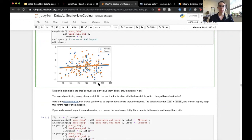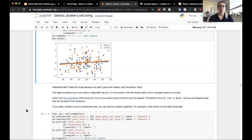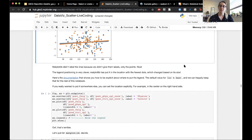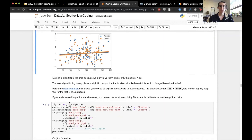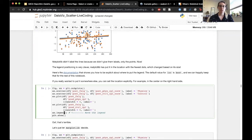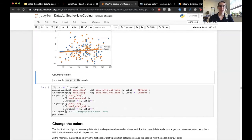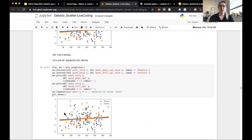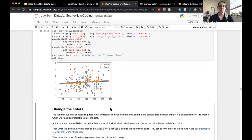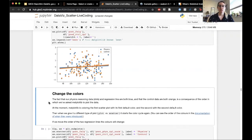Matplotlib did not label the lines because we did not give them labels — it only labeled what we explicitly labeled. The label positioning in Matplotlib is pretty clever: it puts the legend in the place with the fewest data points. The default value for legend location is 'best.' You can explicitly set the location if needed — for example, 'center right' — but we'll go ahead and use the default 'best' positioning.